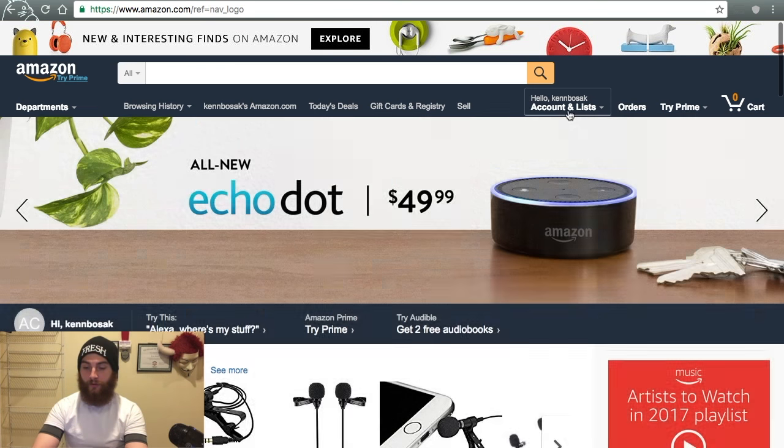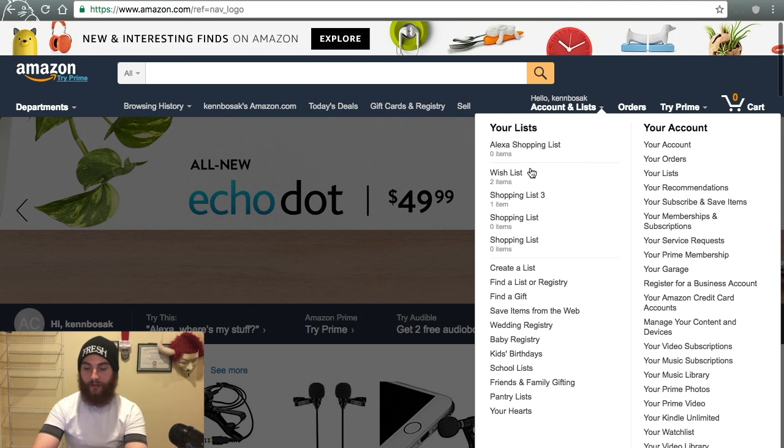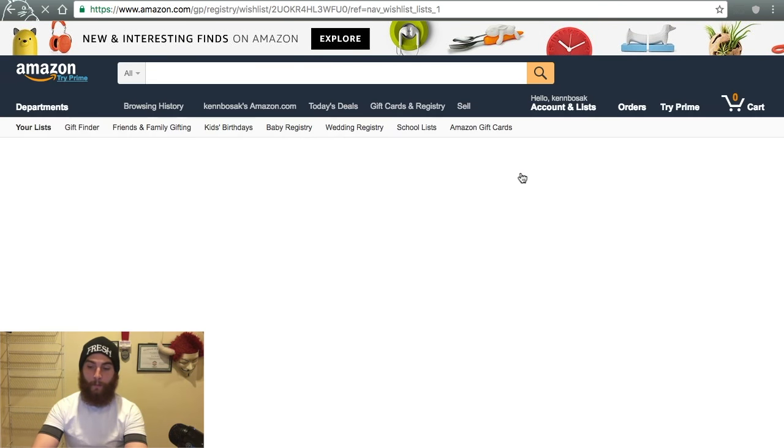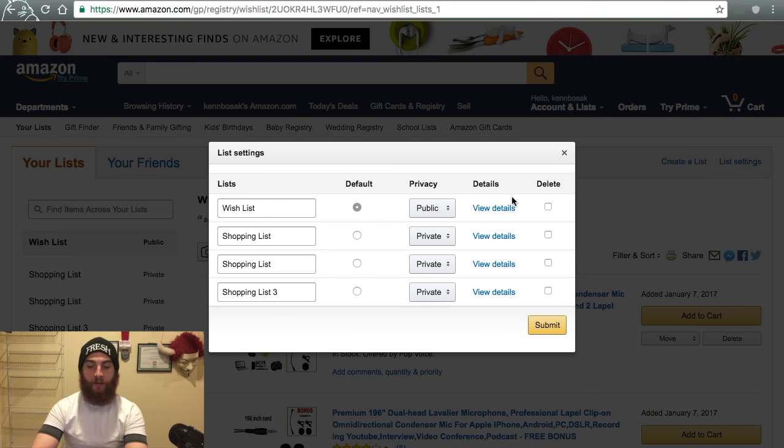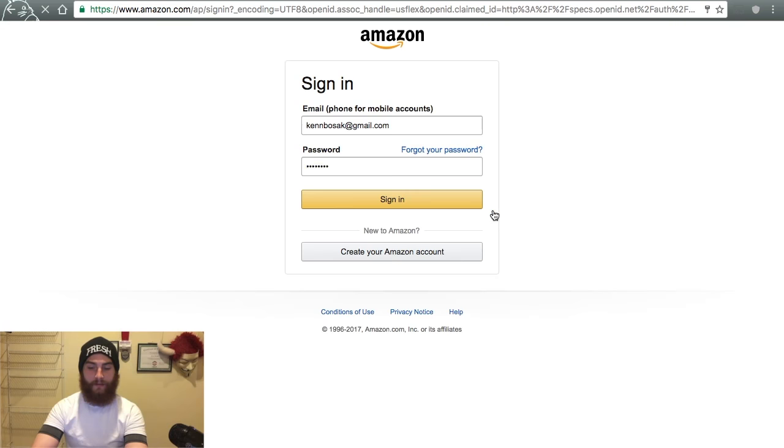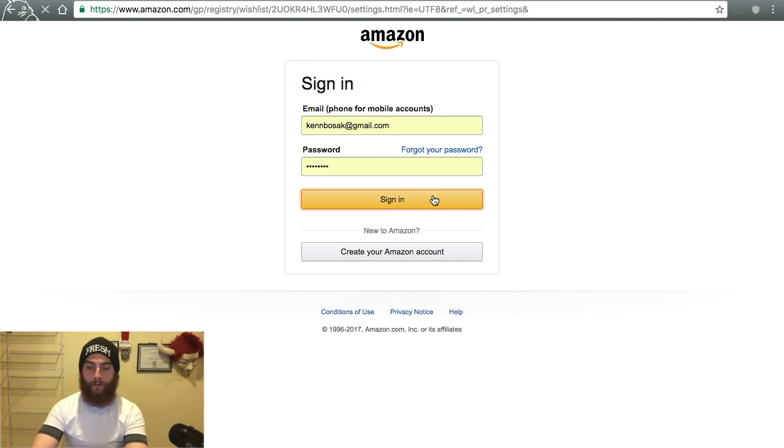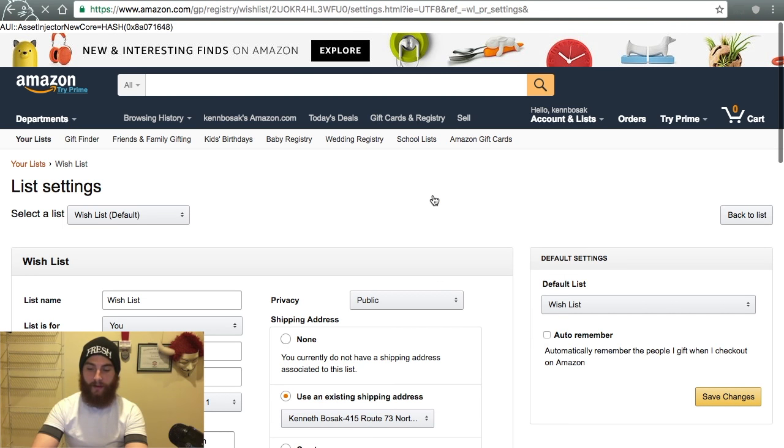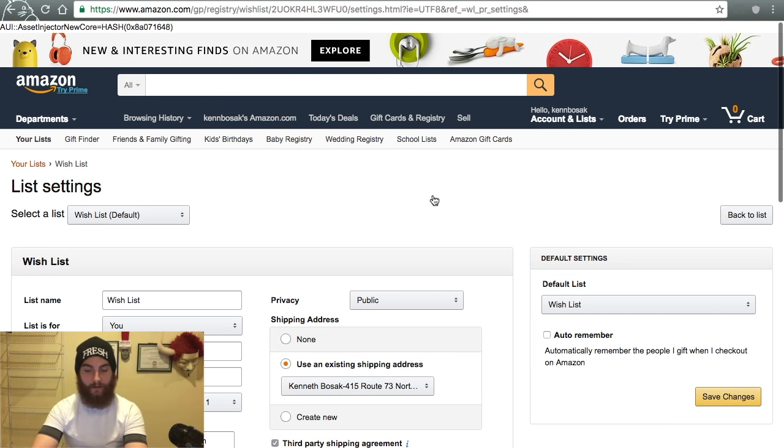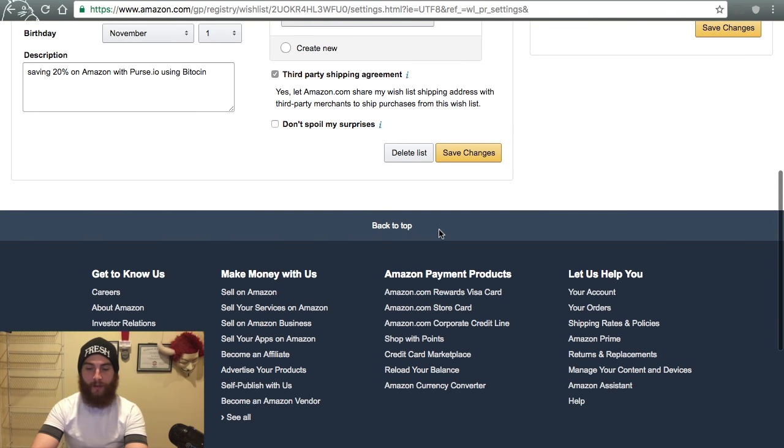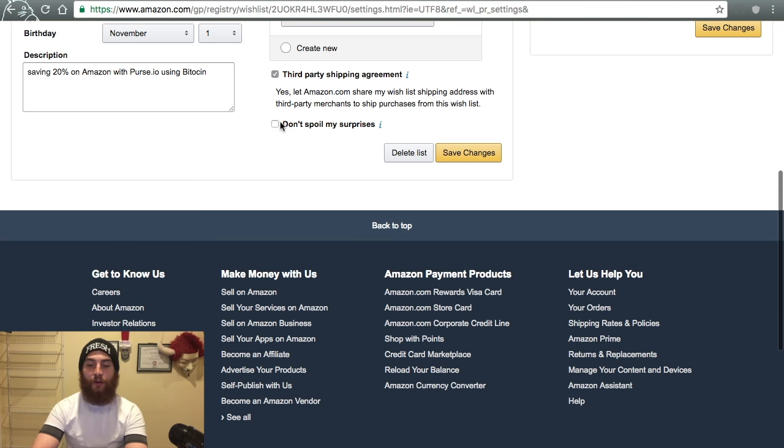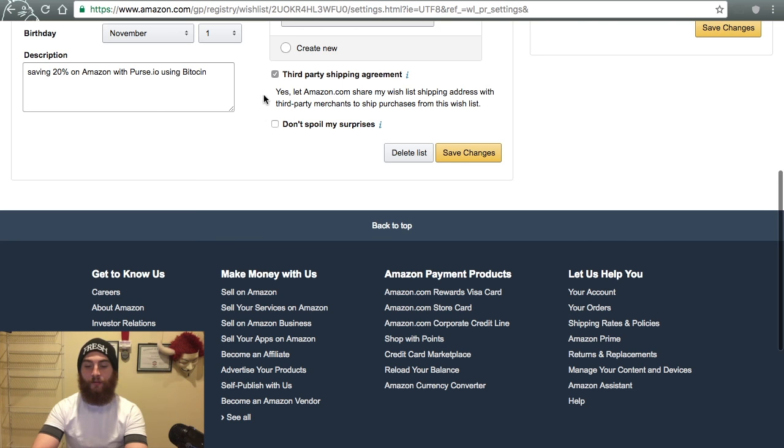You head over to your wish list. Go into your wish list settings and make sure it says public. Then you can go into view details. You gotta log in. So what you want to do is make sure that third party shipping agreements clicked. And you do not have don't spoil my surprise selected. Do not click here. Do not click don't spoil my surprise.